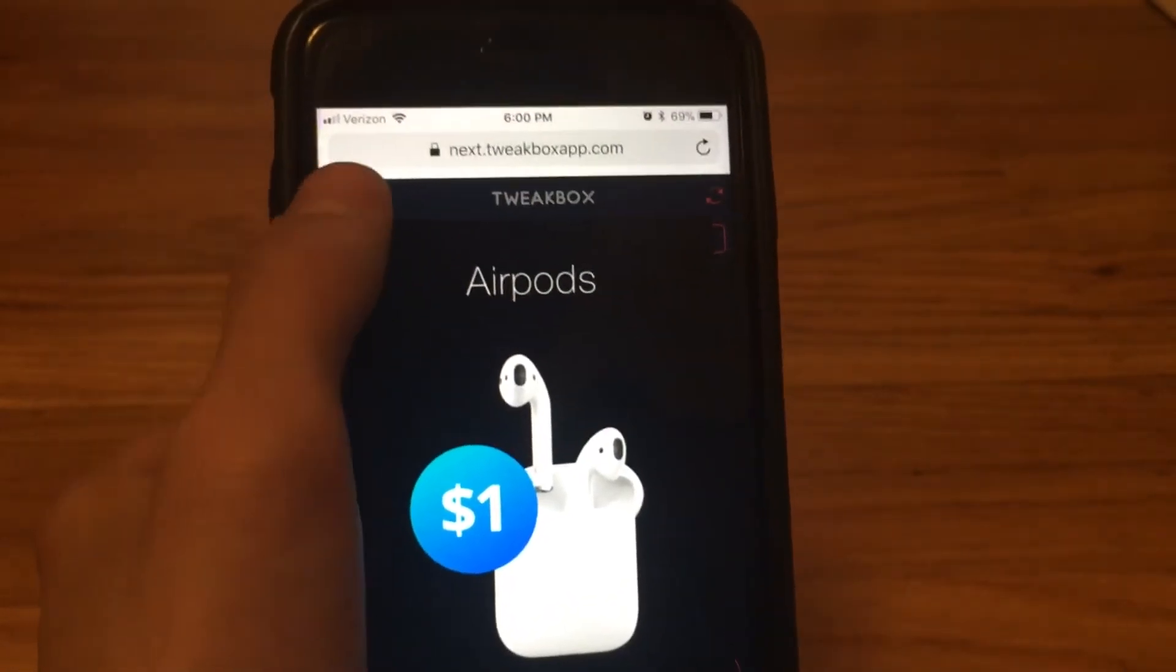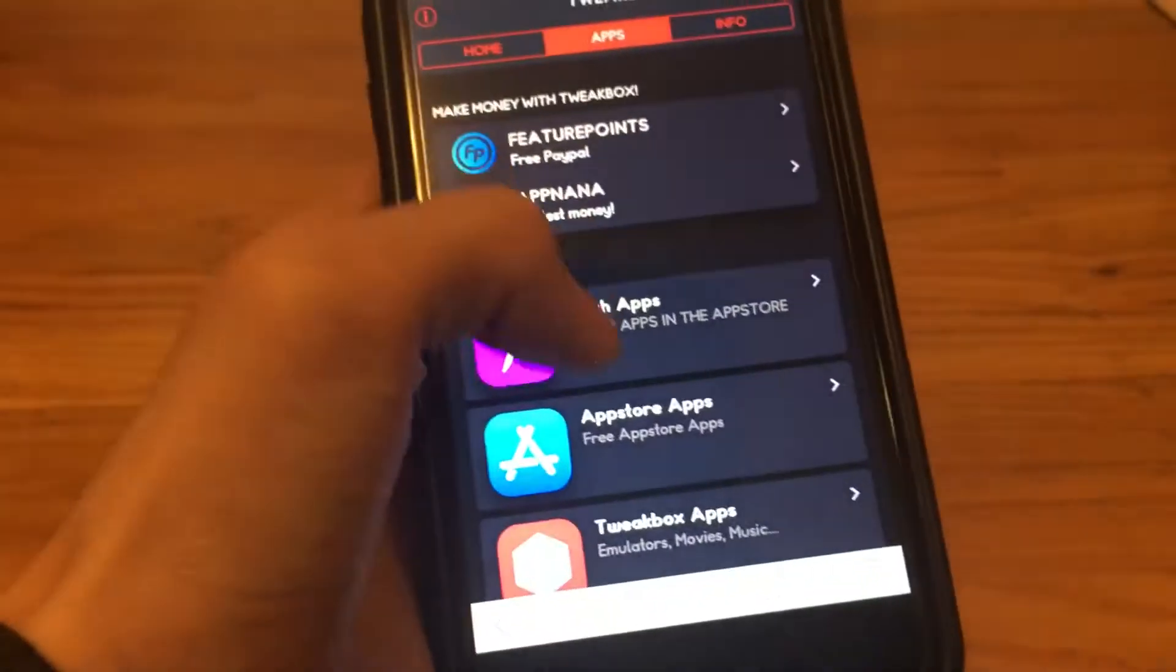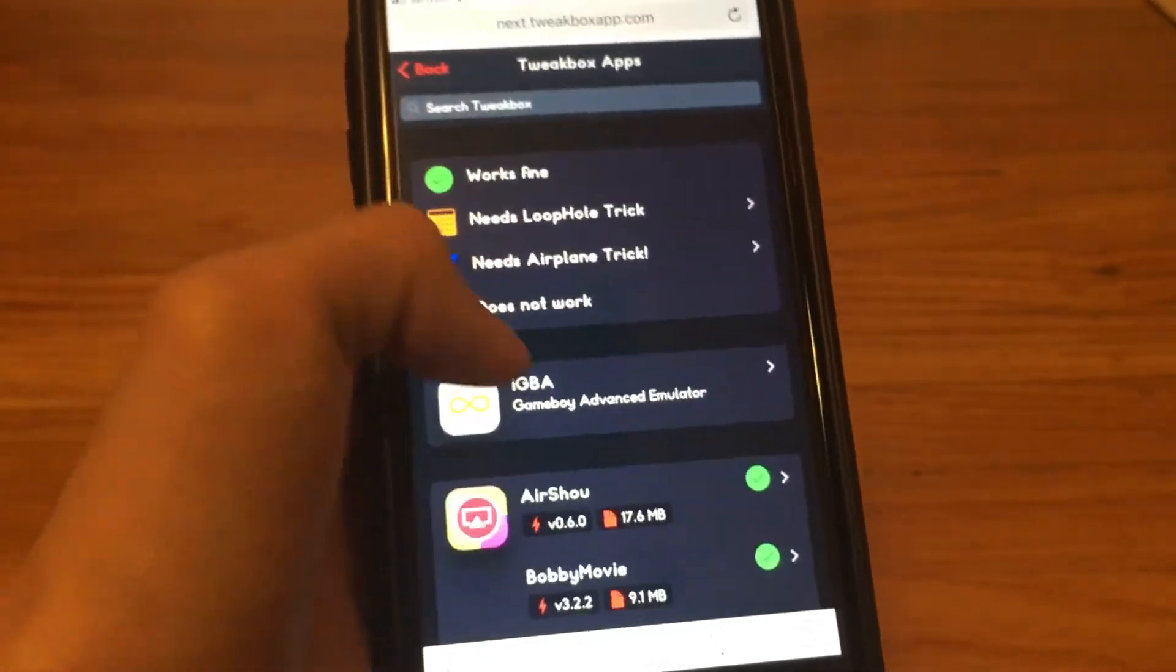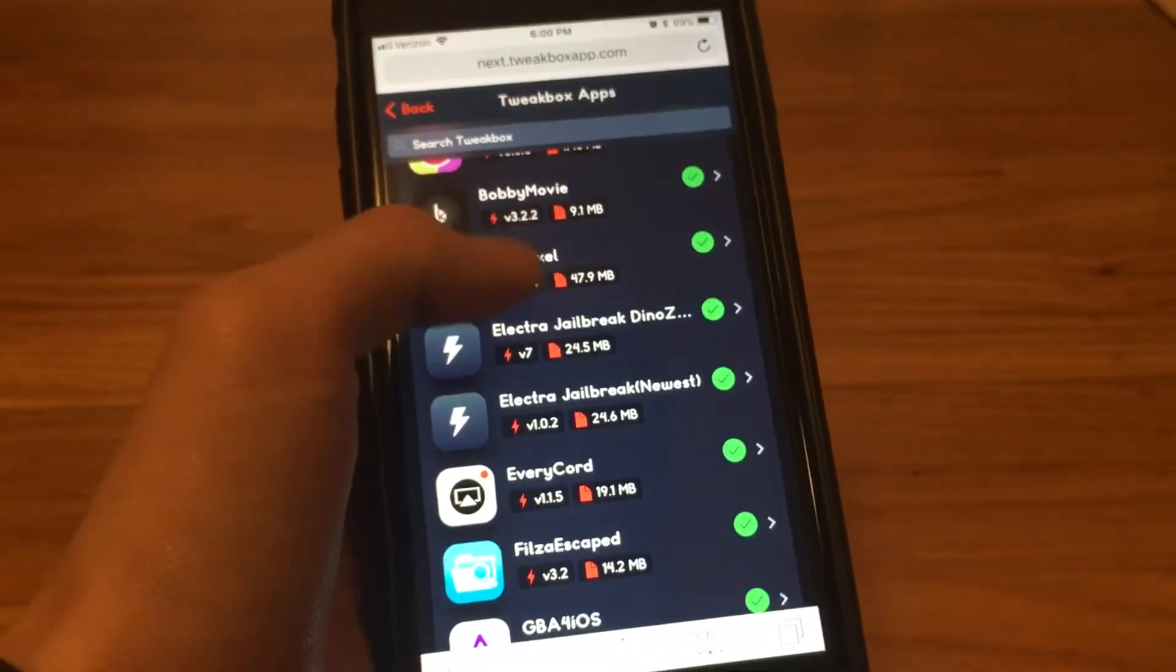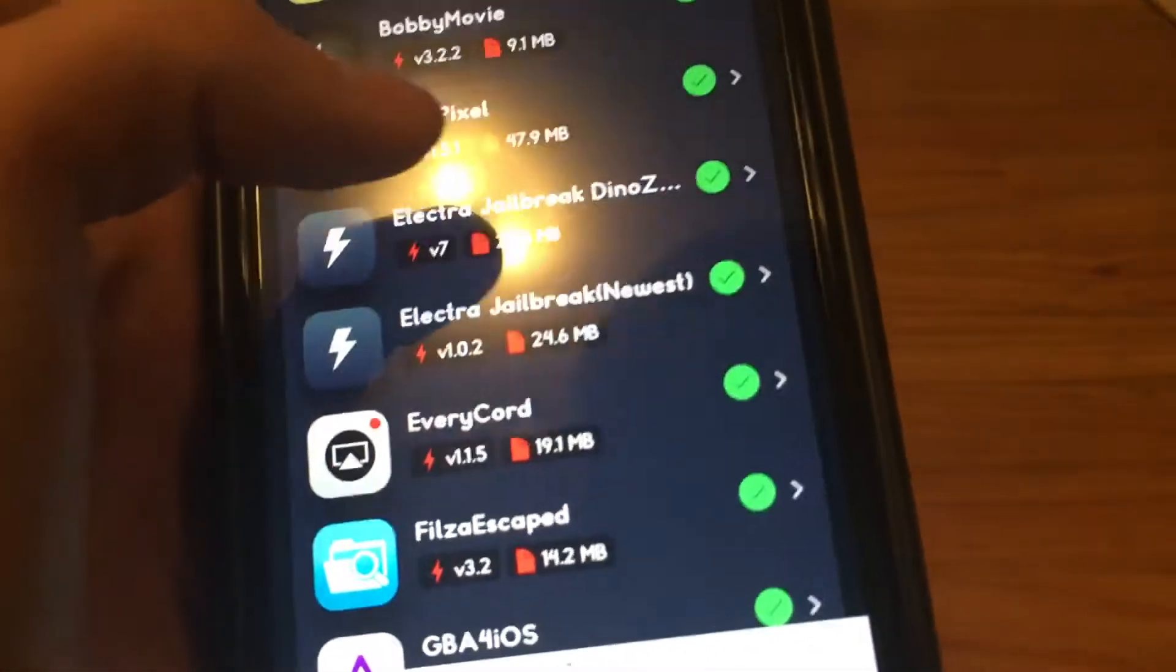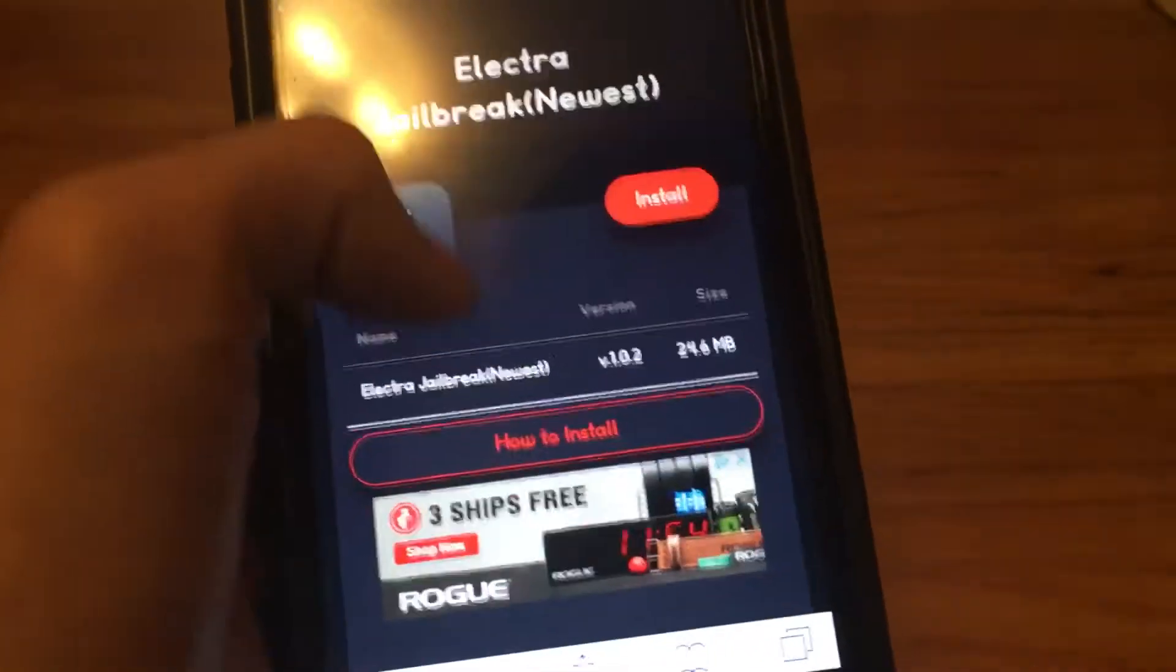Then click the X, click apps, tweakbox apps. This got released yesterday, but now 1.0.2 is out.